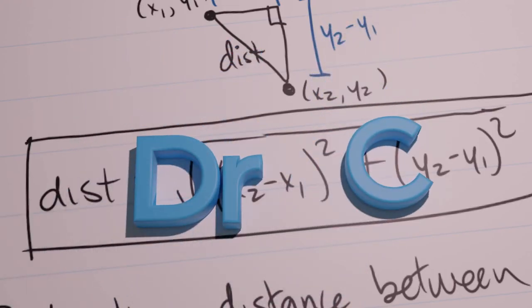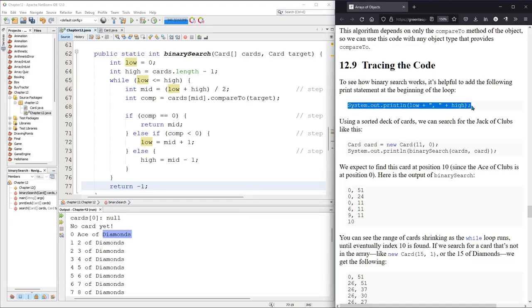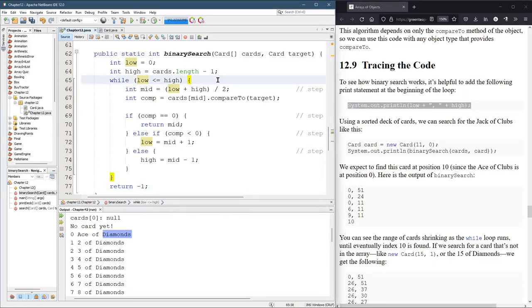So I talked about binary search, but we're actually going to trace the code now. So I talked about low and high changing values. What we're gonna do is add in a print statement at the beginning of the loop, just like I mentioned right there.